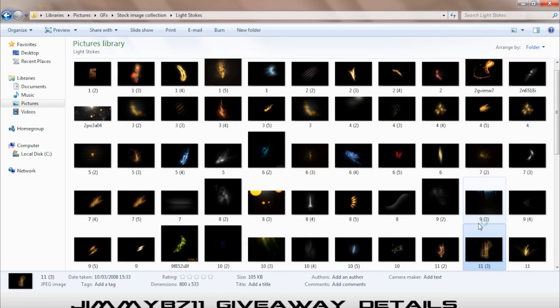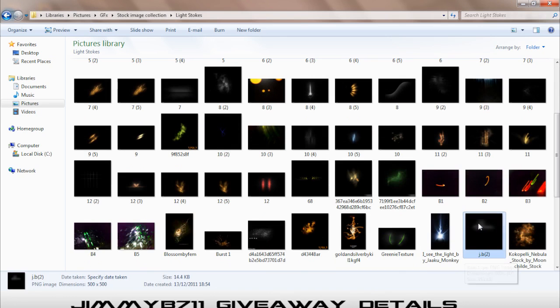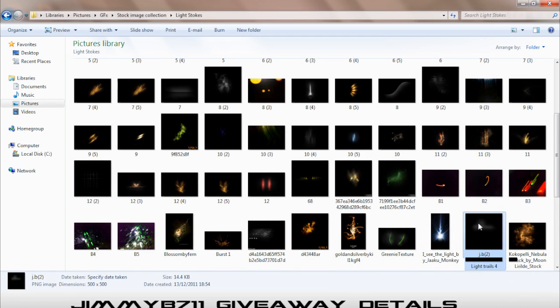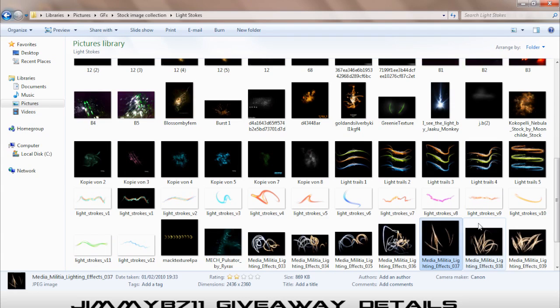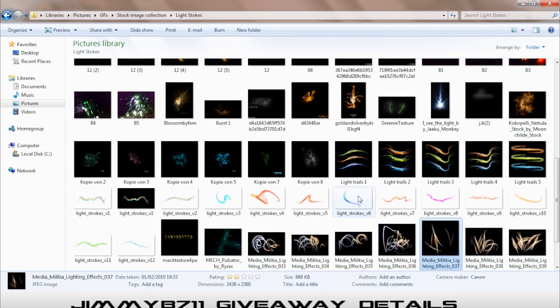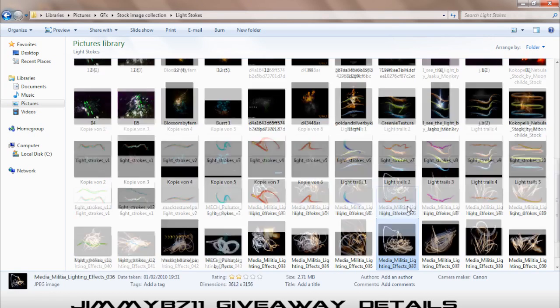So this is a really good giveaway. I was gonna do this for like 200 or 300 but now it's Christmas, might as well do it for that. It's got all these light strokes and I think these have no background. These are PNG. When it's PNG means it has no background.